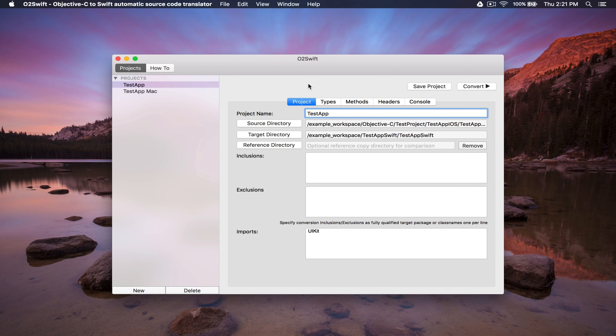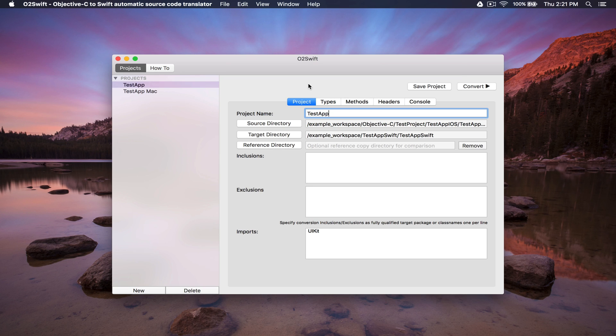Swift is clearly the future for app development. O2Swift will save you weeks of development time and money, not to mention the savings from more maintainable Swift code. Go ahead and download O2Swift now. Thanks for watching.